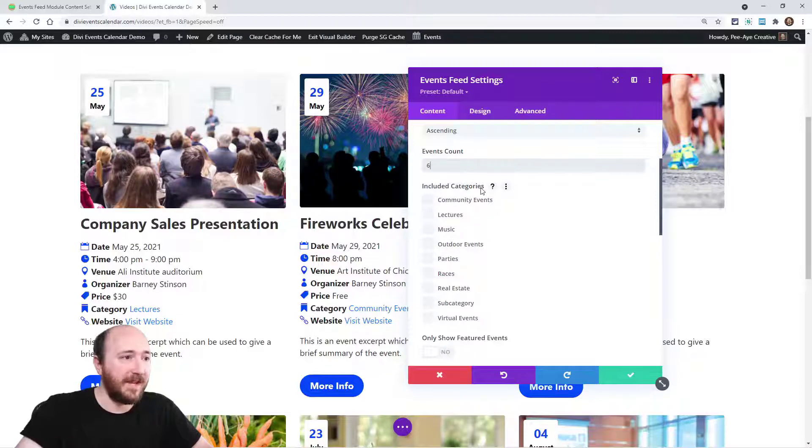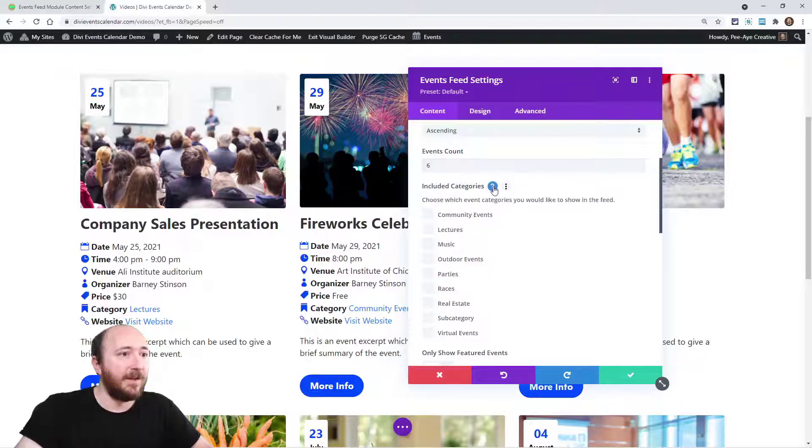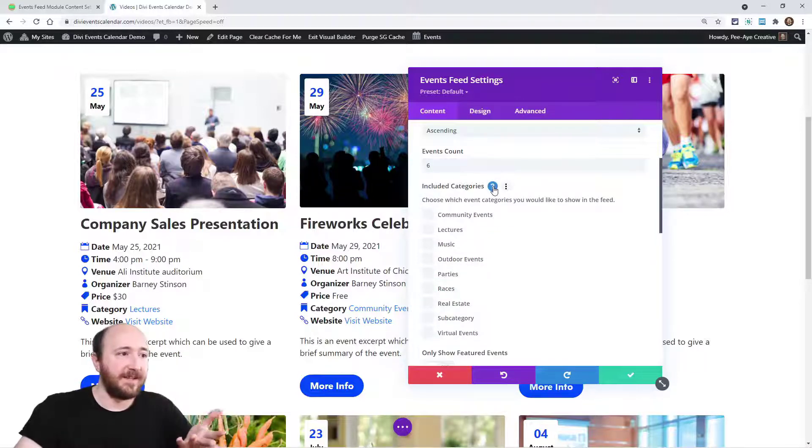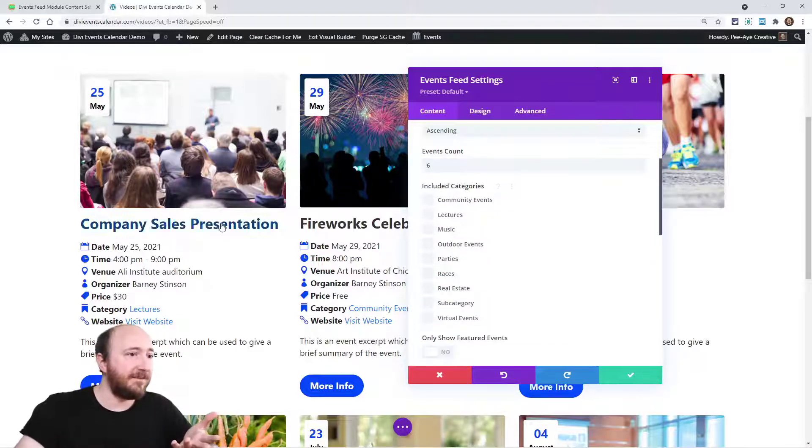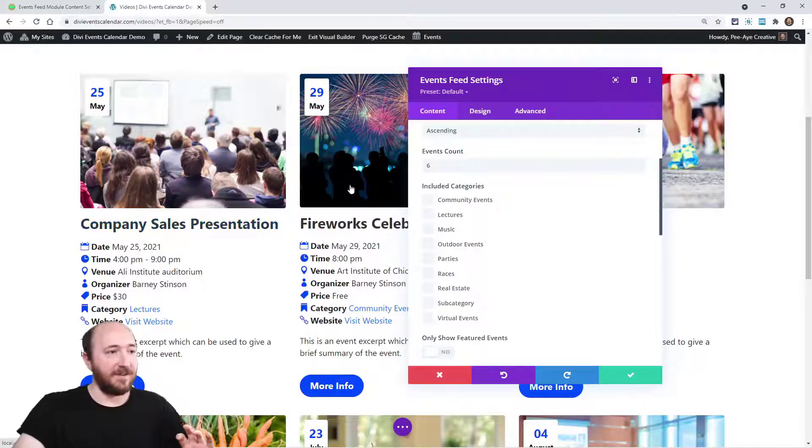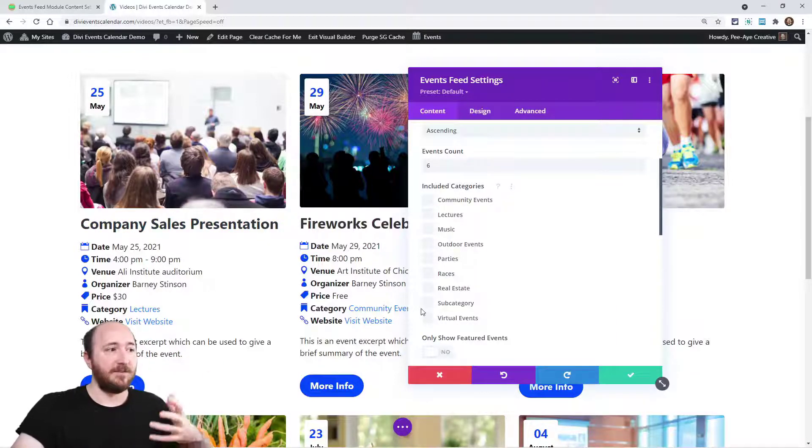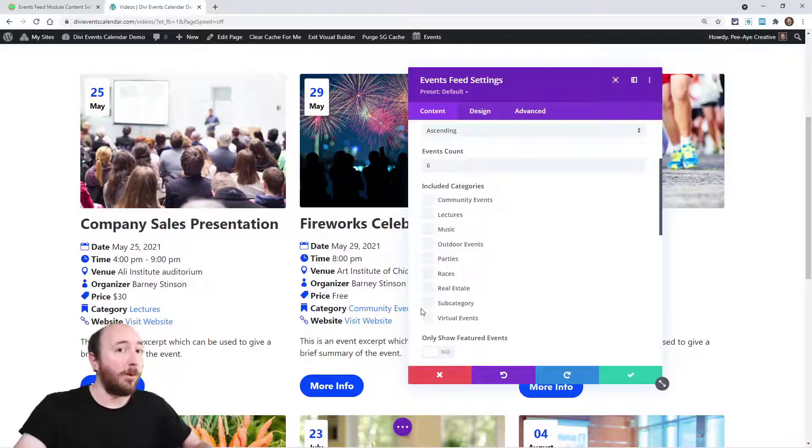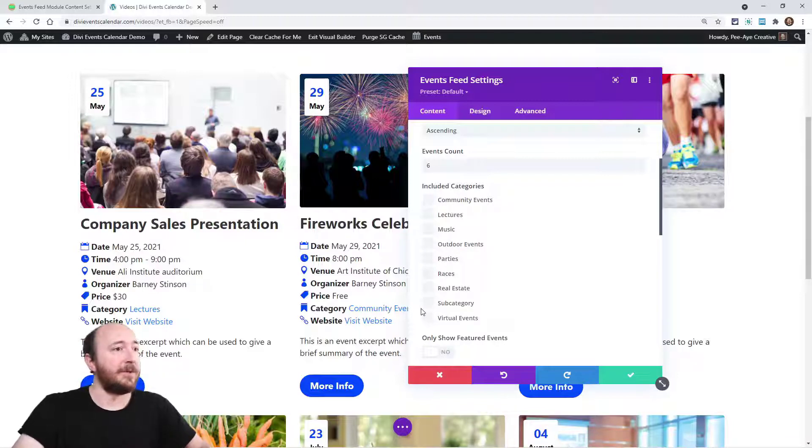Next is included categories. So basically, this is what it sounds like. In this feed right here, without changing anything, without checking any of these boxes, it's going to show all events. It's not limited by category or anything like that.